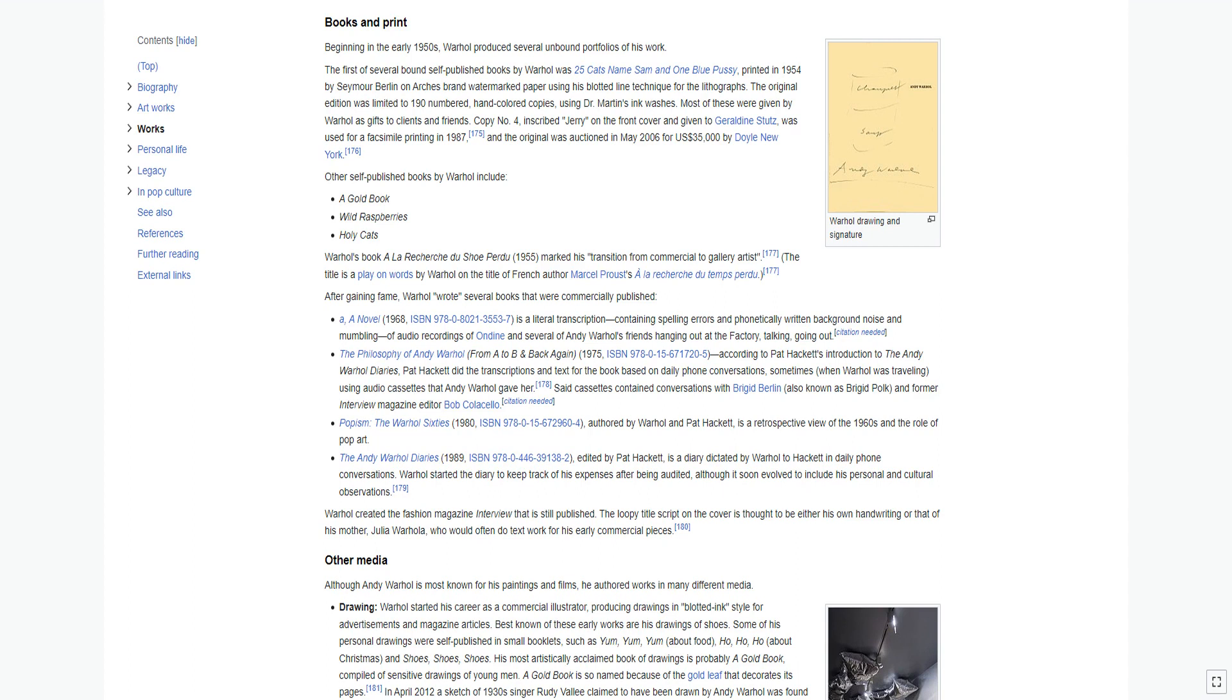According to Pat Hackett's introduction to the Andy Warhol Diaries, Pat Hackett did the transcriptions and text for the book based on daily phone conversations. Popism: The Warhol 60s 1980, authored by Warhol and Pat Hackett, is a retrospective view of the 1960s and the role of pop art. The Andy Warhol Diaries 1989, edited by Pat Hackett, is a diary dictated by Warhol to Hackett in daily phone conversations.